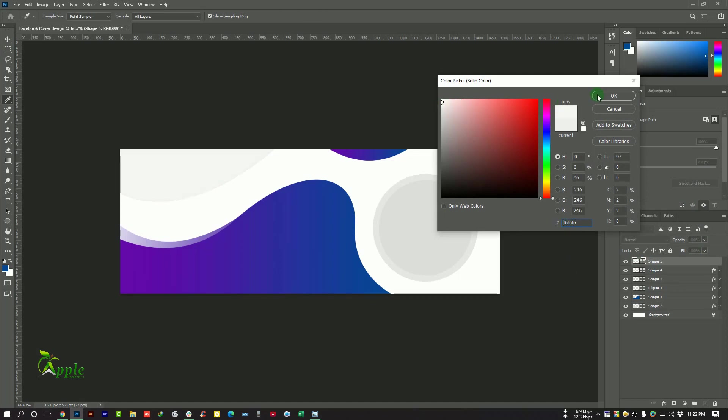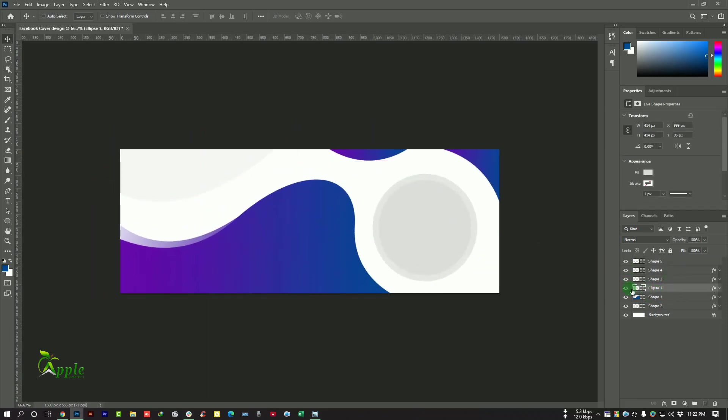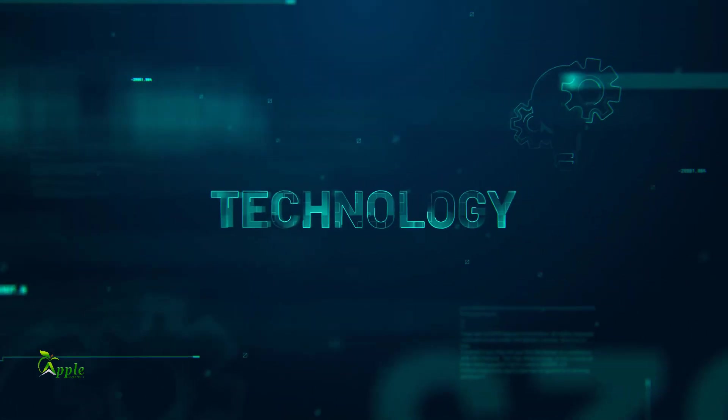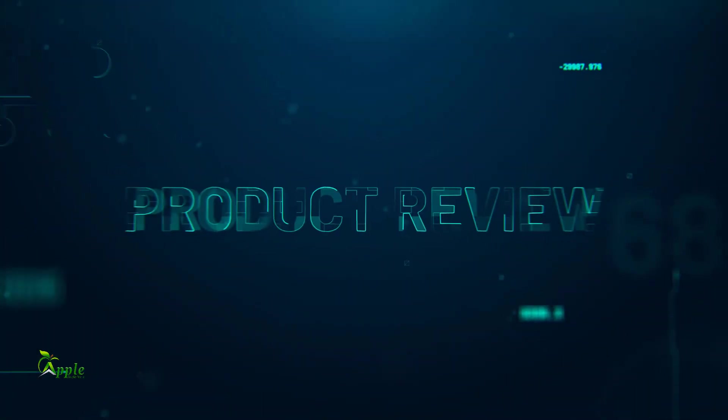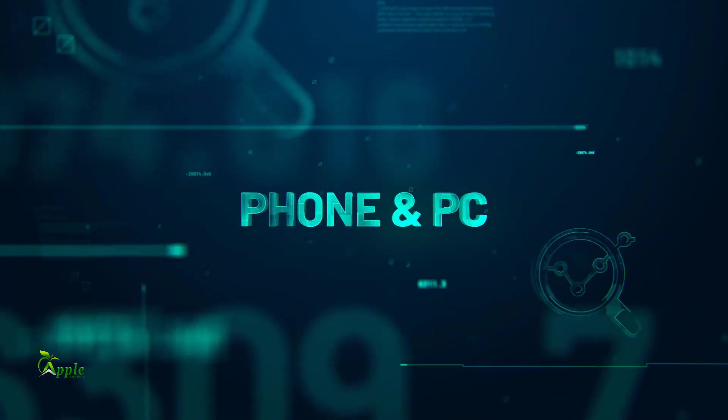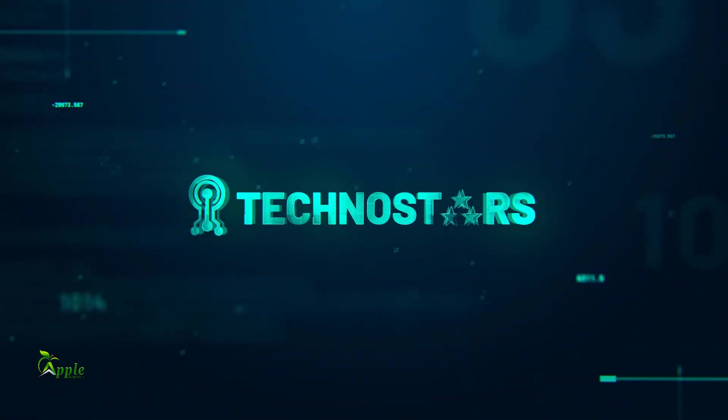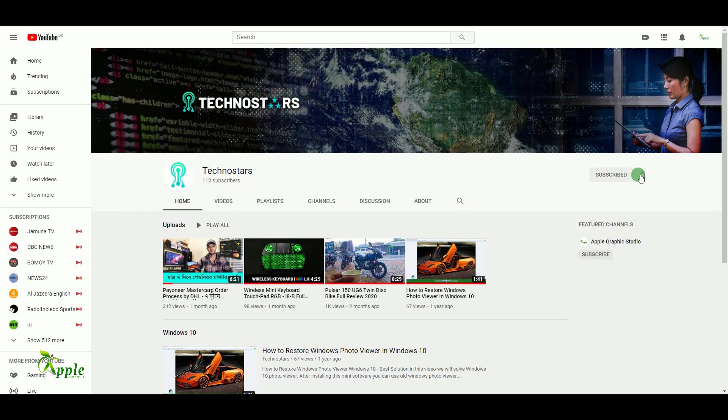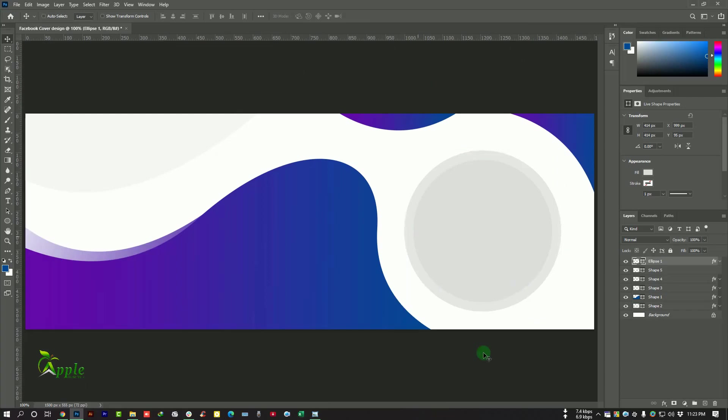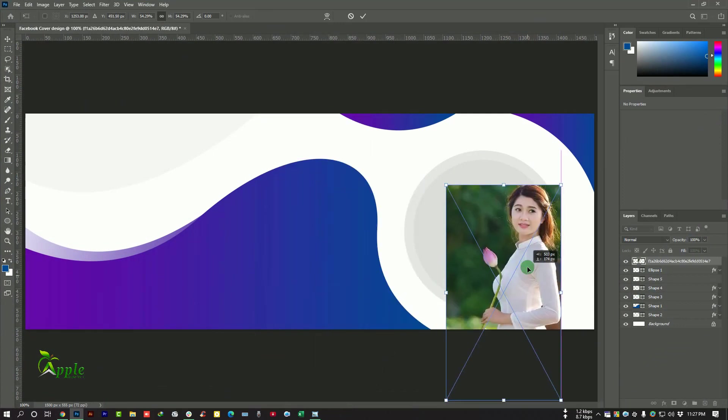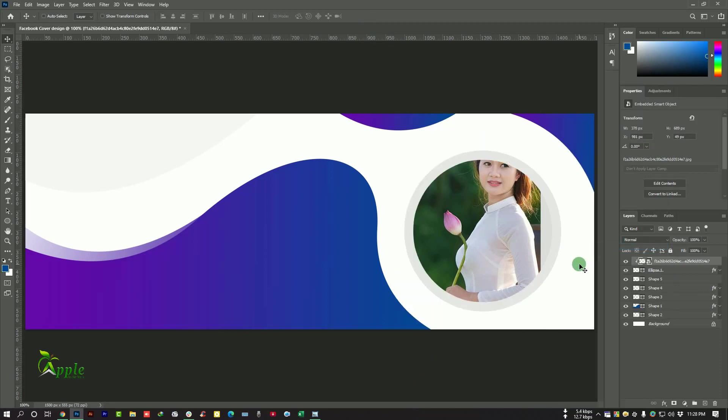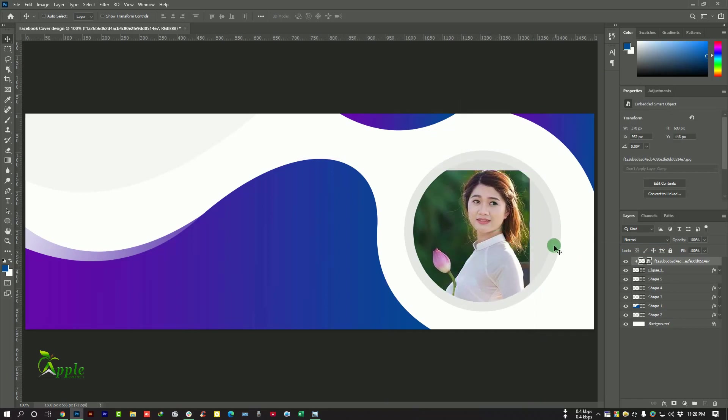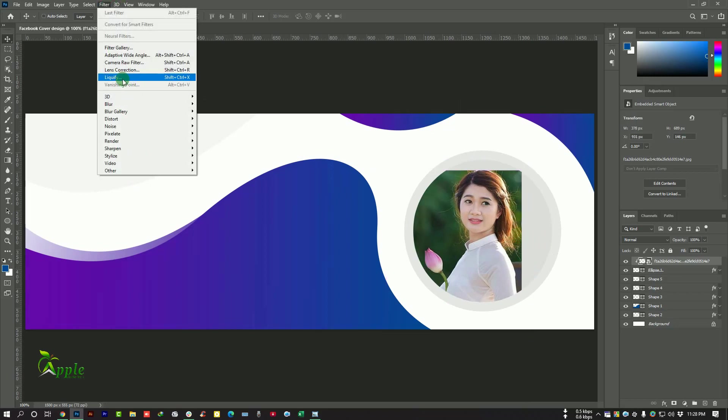We will take another layer here. Again Paint Tool and make a shape here. Click here to change the color to gray, more lighter, looks good. Now select this layer and move it up and I want to put an image. You can subscribe our another channel TechnoStars to get all latest technology updates into this circle. Click right button and select Create Clipping Mask.